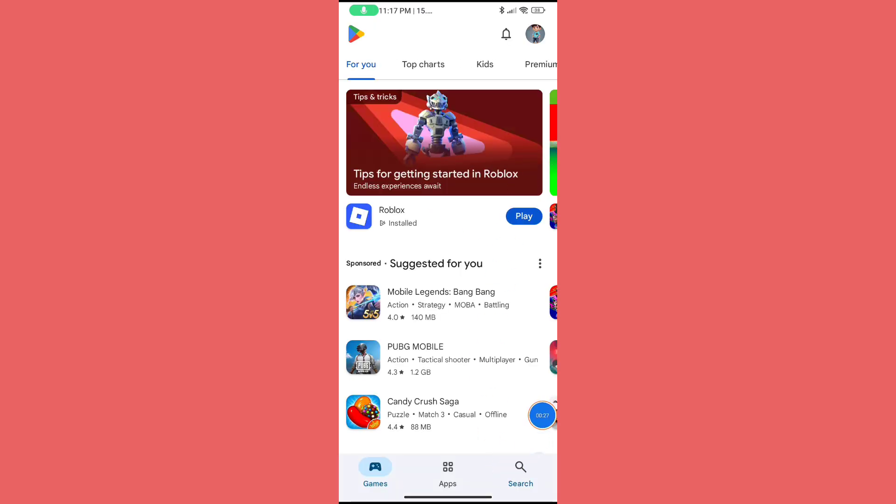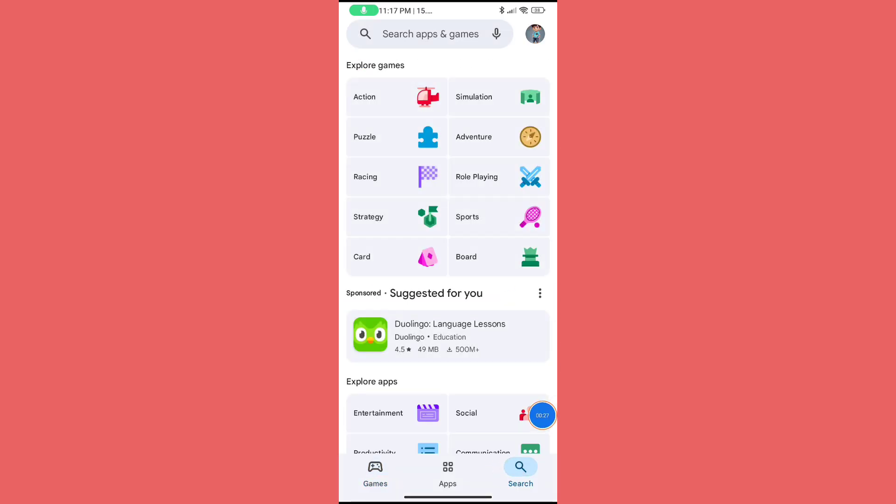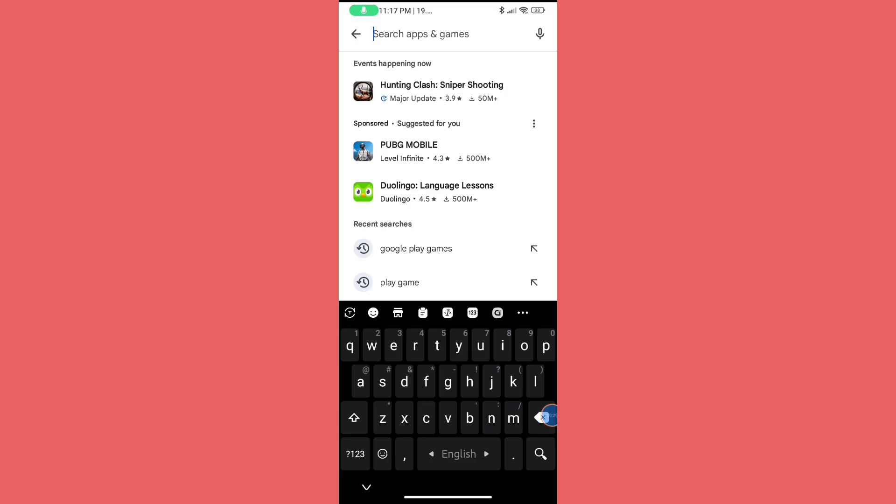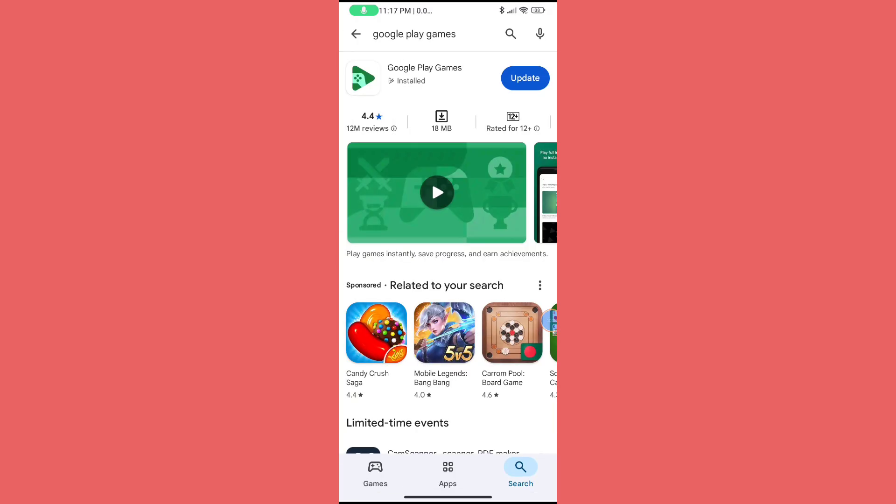Click on the search bar and search for Google Play Games. Now update your Google Play Games app.